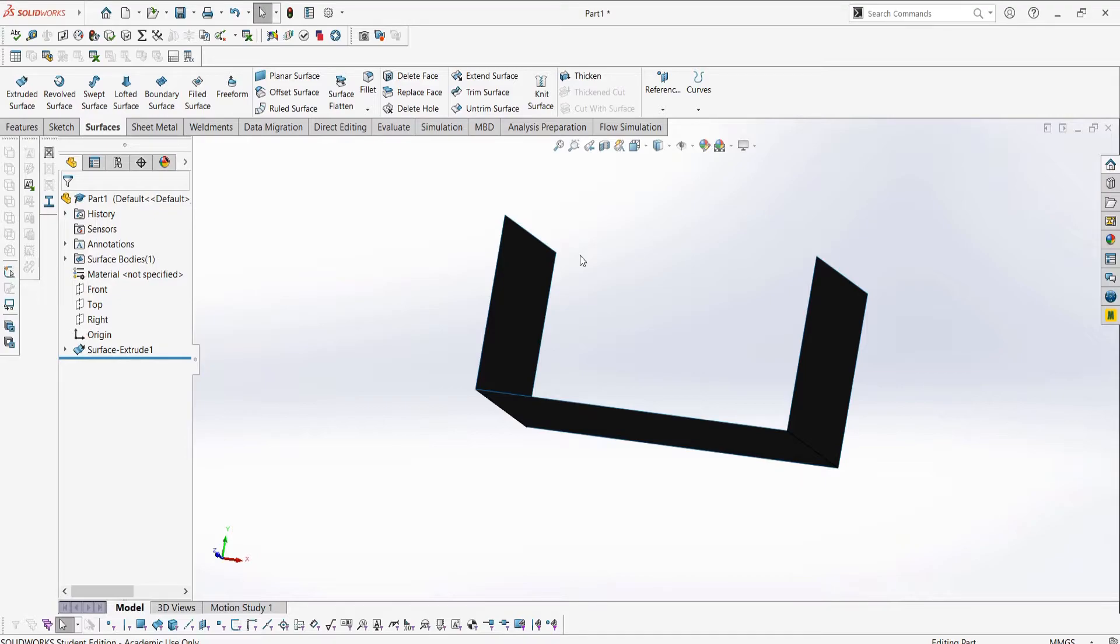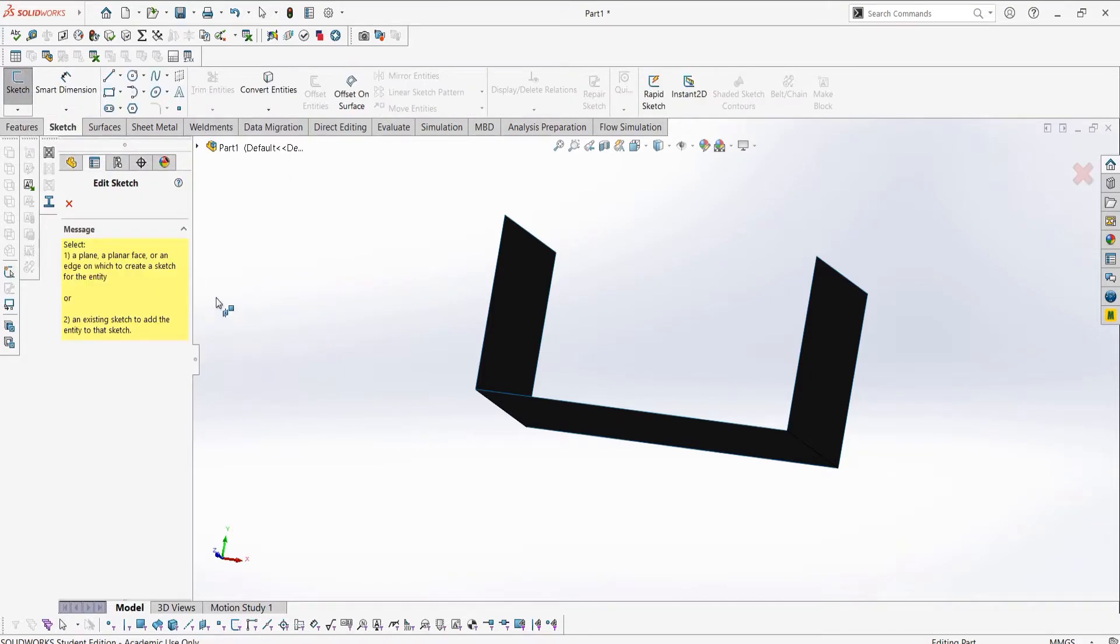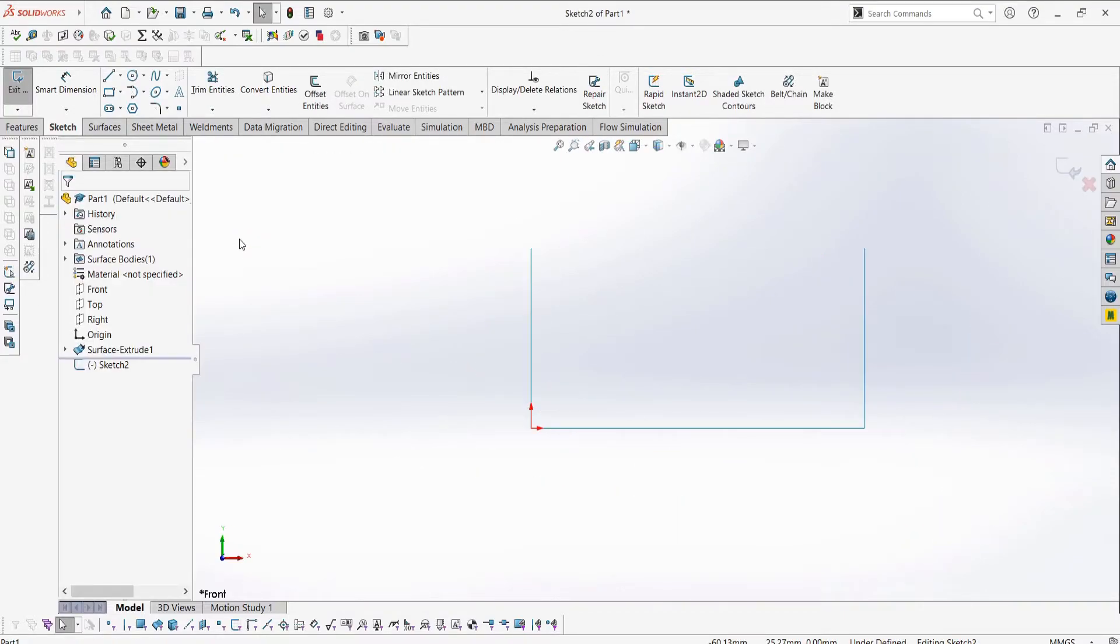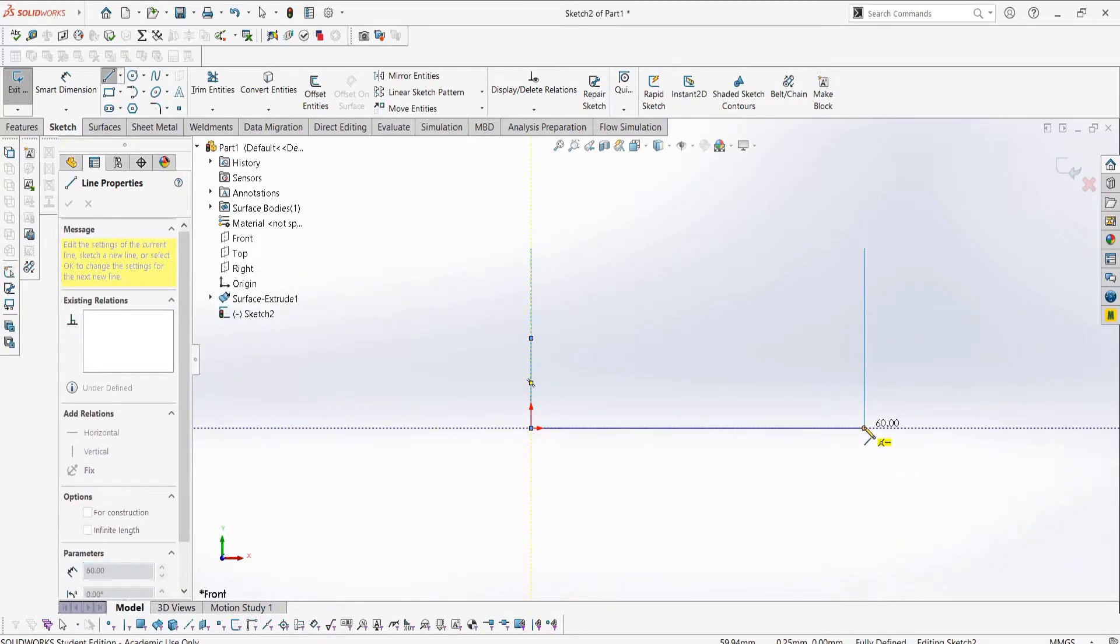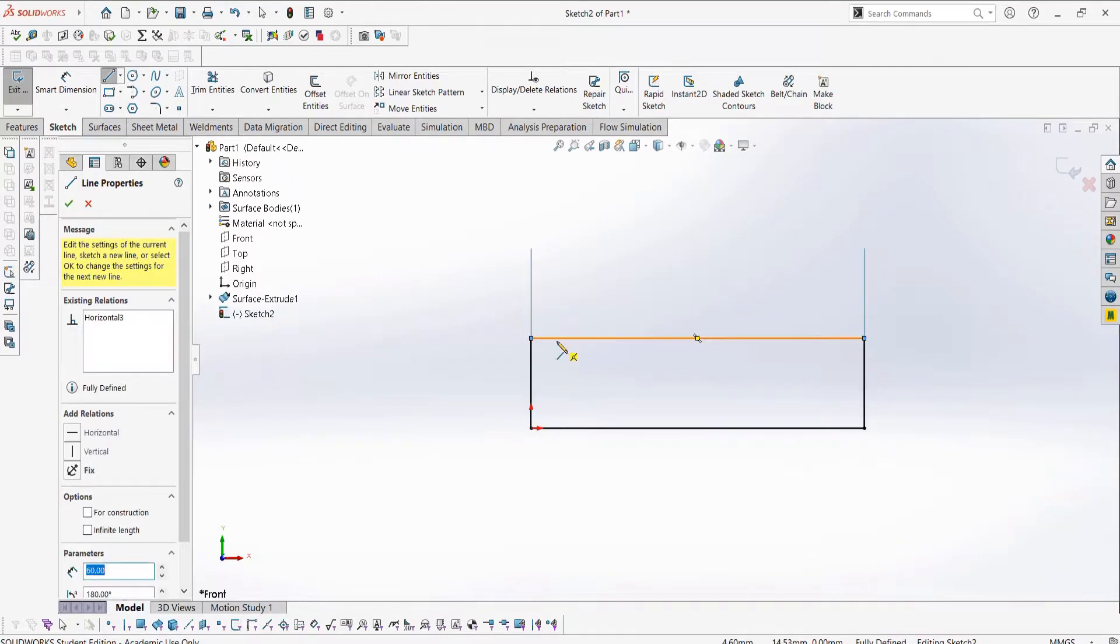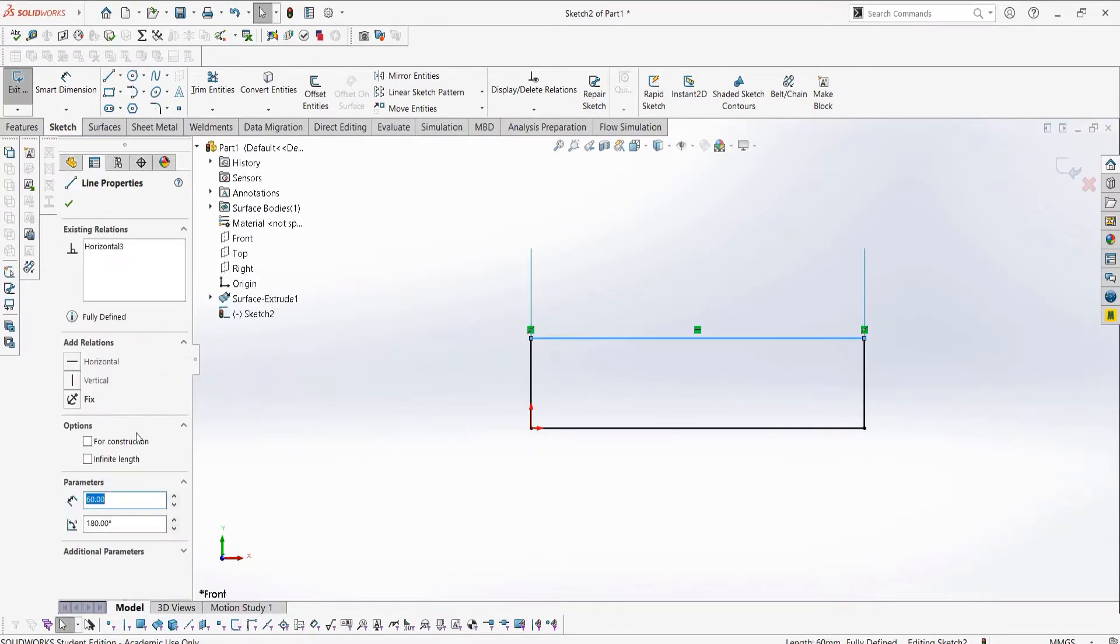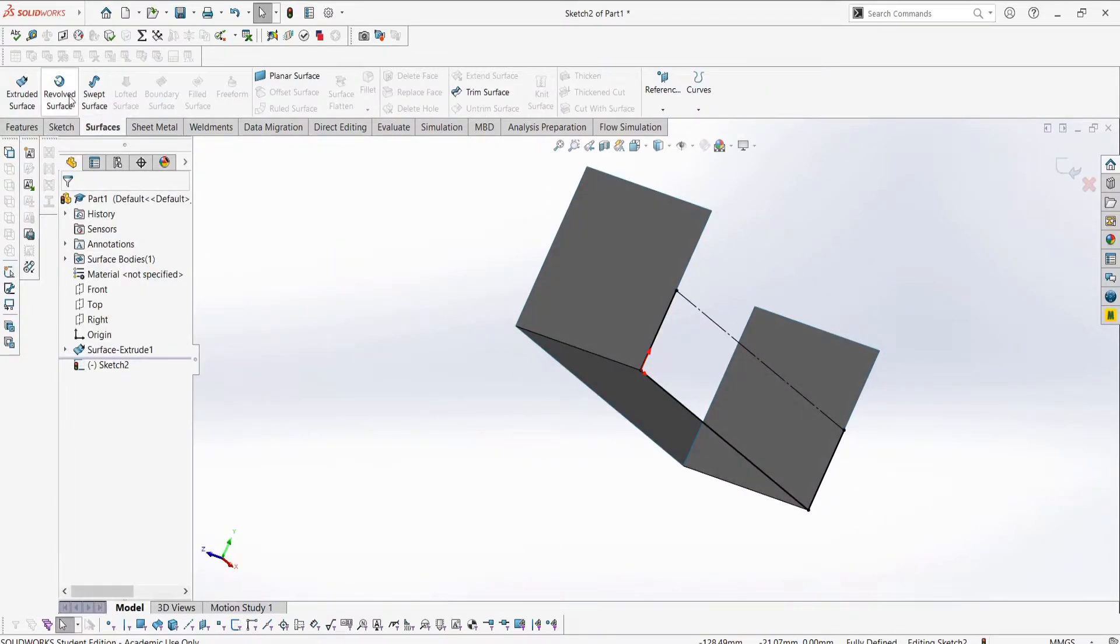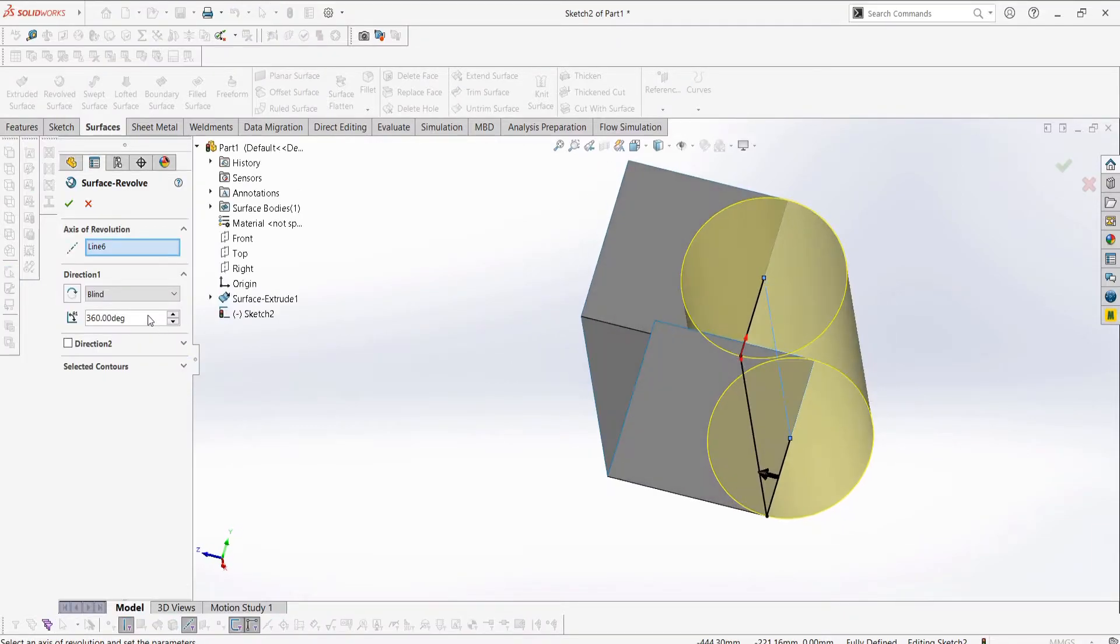We can quickly now run through the rest of our surface creating features, as again they are very similar to our solid body ones. For the revolve, again we do not need to close our sketch if we don't want to, which is true most of the time when working with surfaces. Then we can revolve our sketch to complete it.